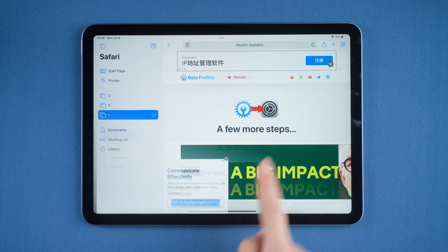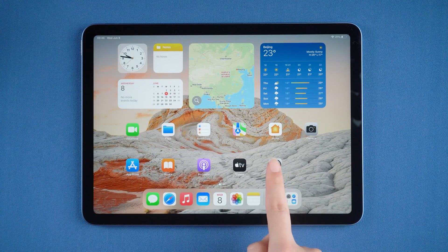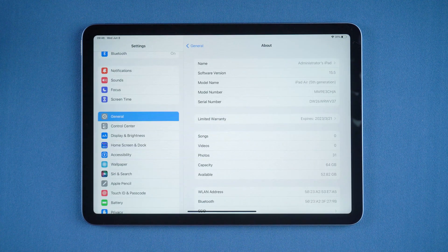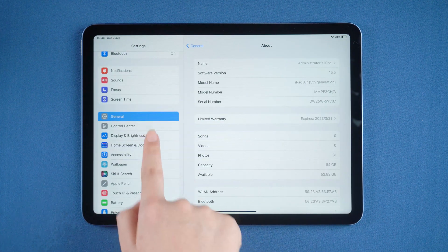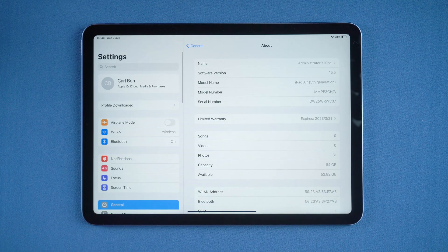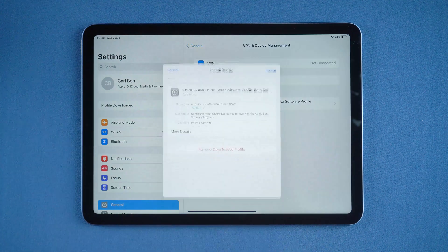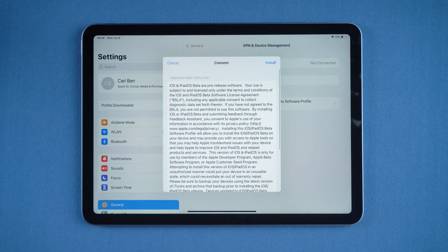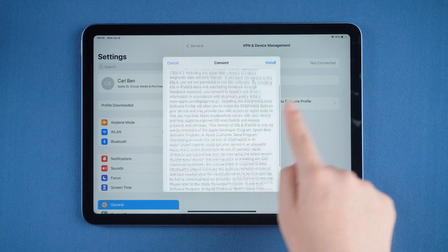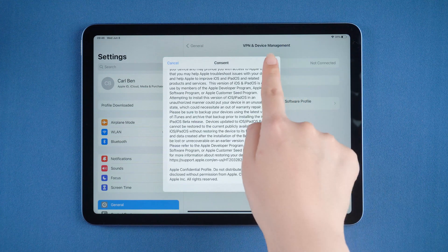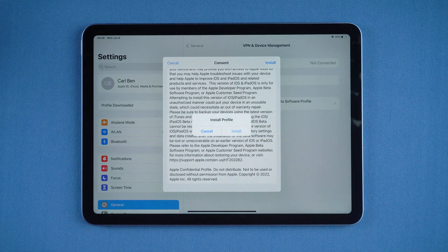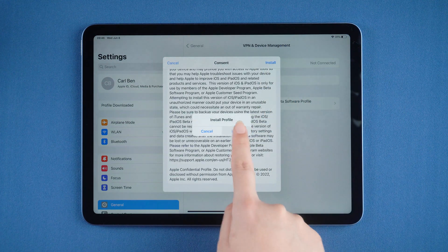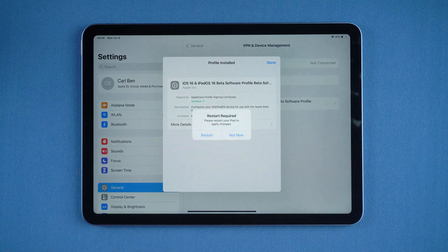Now go to Settings and tap Profile Download, then tap Install to proceed.